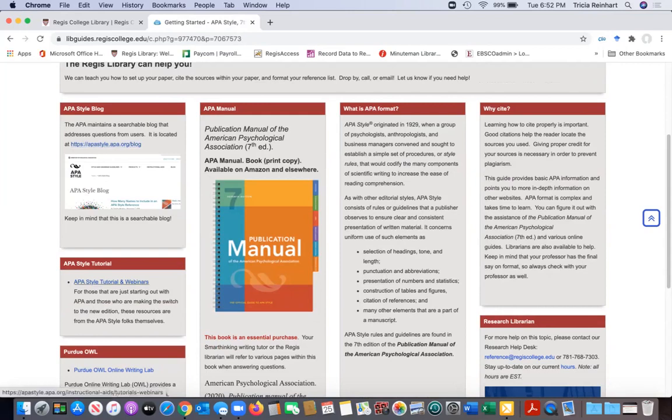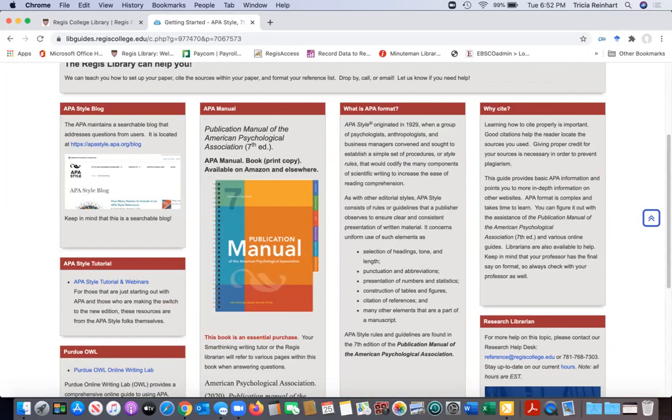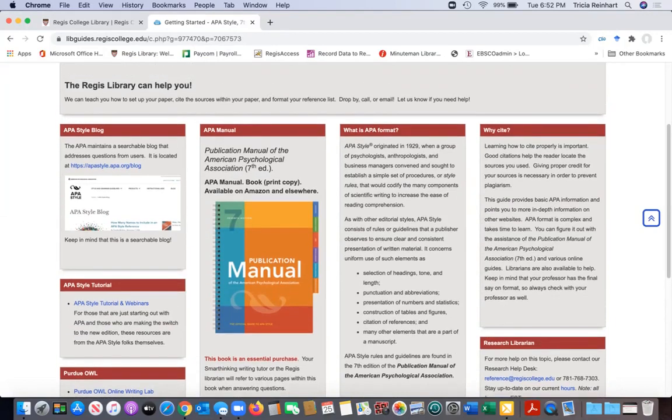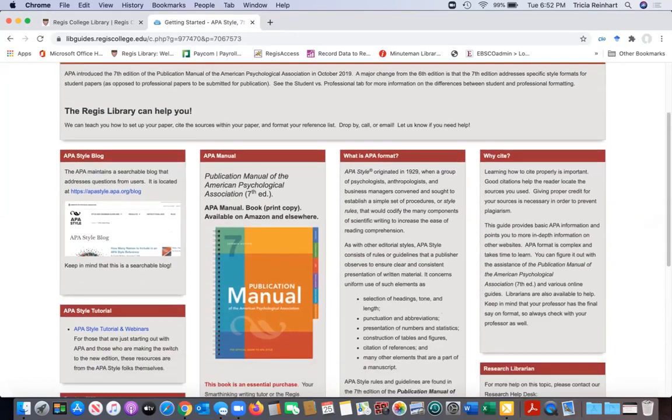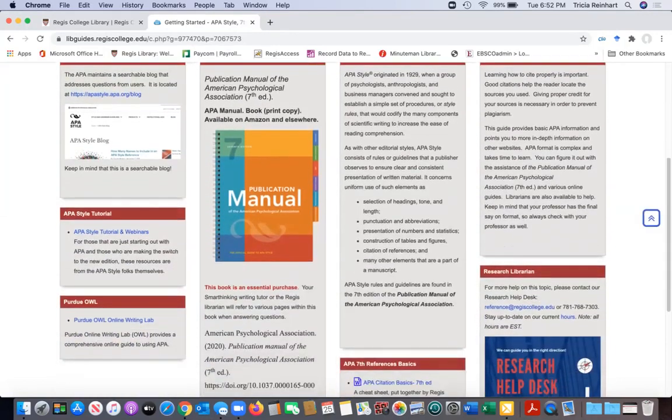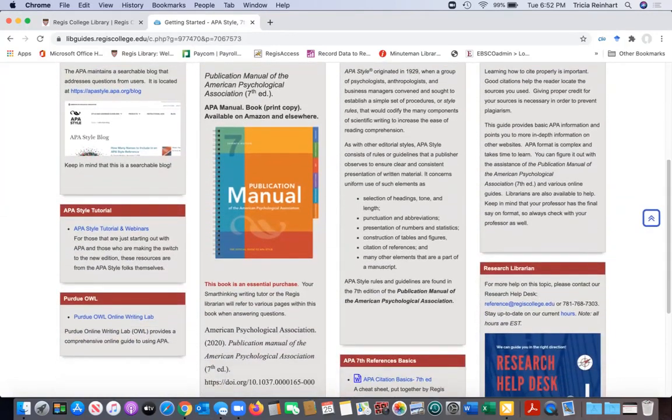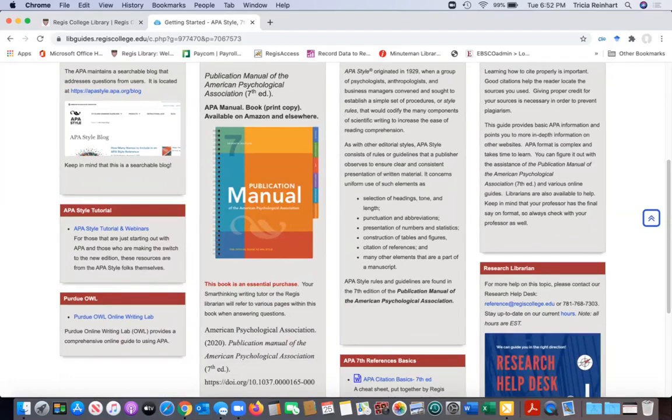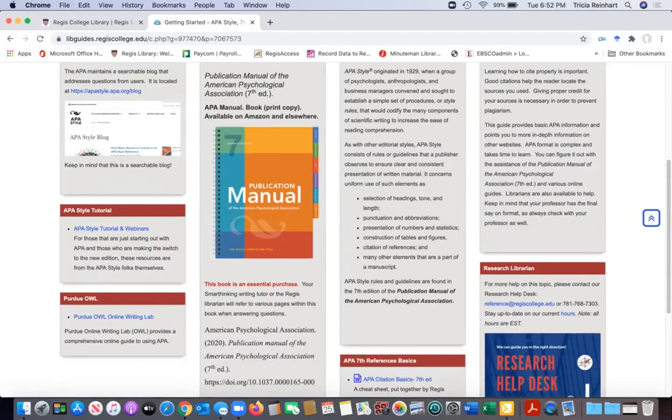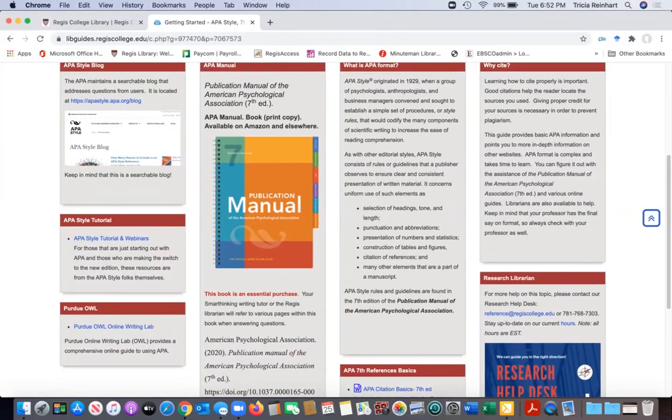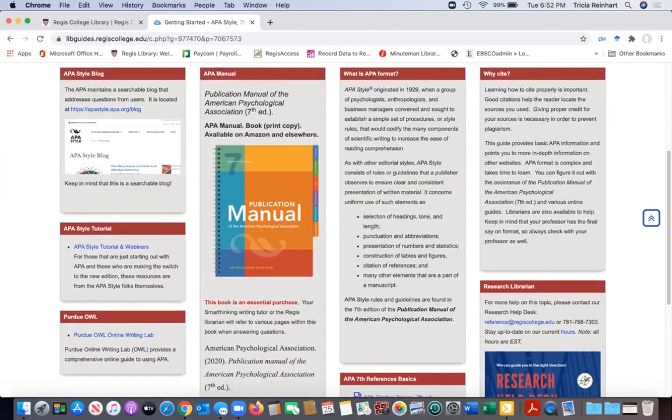They actually have a lot of good information on the APA style. On their site they have a tutorial, they have webinars, they have pages with reference examples like we have and they also have a blog. The blog covers things that they get asked about a lot but they don't necessarily put in a quick guide like the one we have here. Purdue OWL is also a good place to go for citing. They do a pretty comprehensive quick guide on these citation styles and they do it in a user-friendly way.